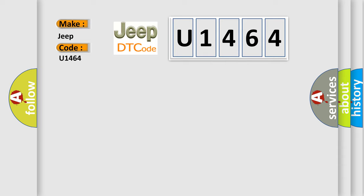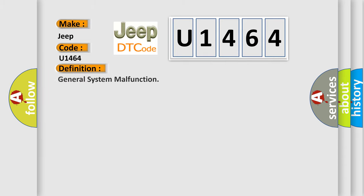The basic definition is General system malfunction. And now this is a short description of this DTC code.